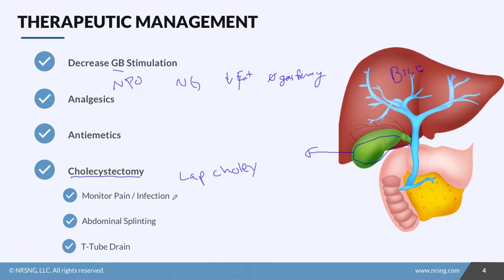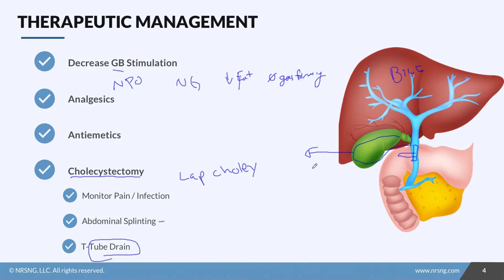Immediately after surgery, we want to monitor the patient for pain and signs of infection. We also encourage the patient to use a pillow when coughing — that's called abdominal splinting — which helps prevent wound dehiscence and decreases pain when coughing. Patients will also be left with what's called a T-tube drain, inserted in the common bile duct, which comes out of the abdomen into a drainage bag to drain wound drainage and any excess bile secretion.